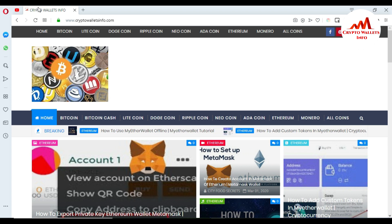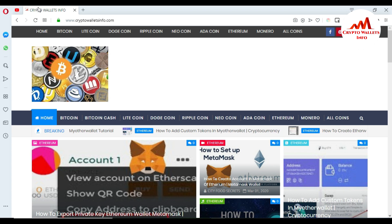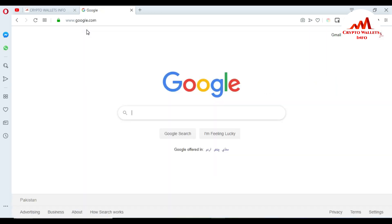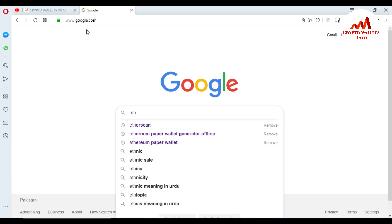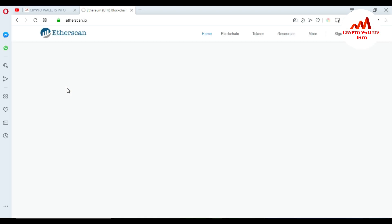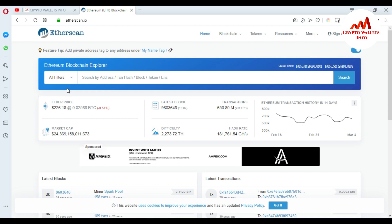Now I'm going to create an account on the etherscan.io website. Just go to Google and type 'etherscan' in the search bar. You can see the Etherscan link at the top of the list. Click on it and the etherscan.io website will open in front of you.